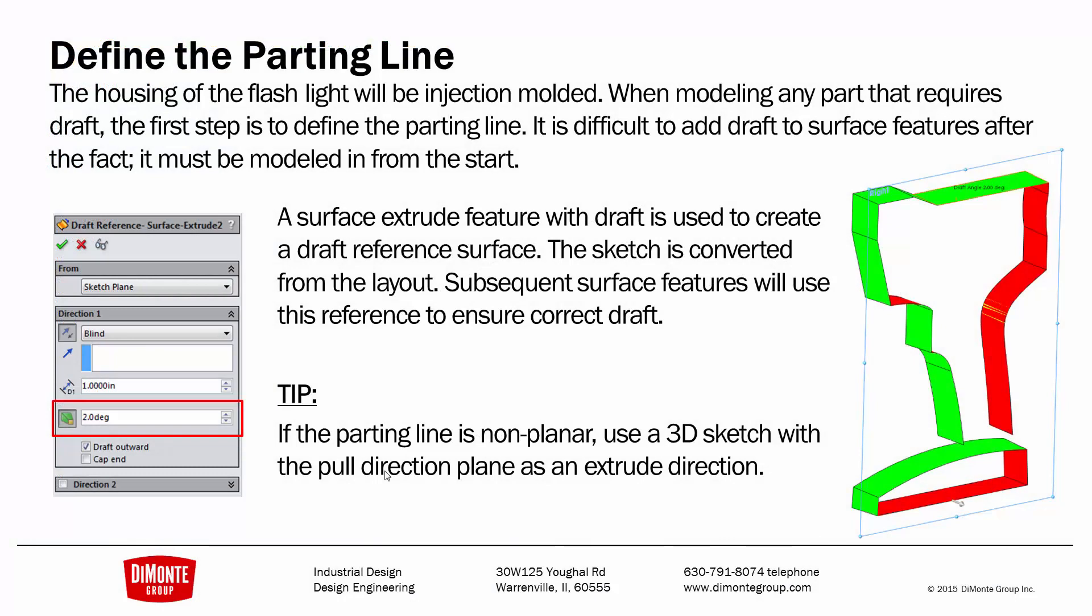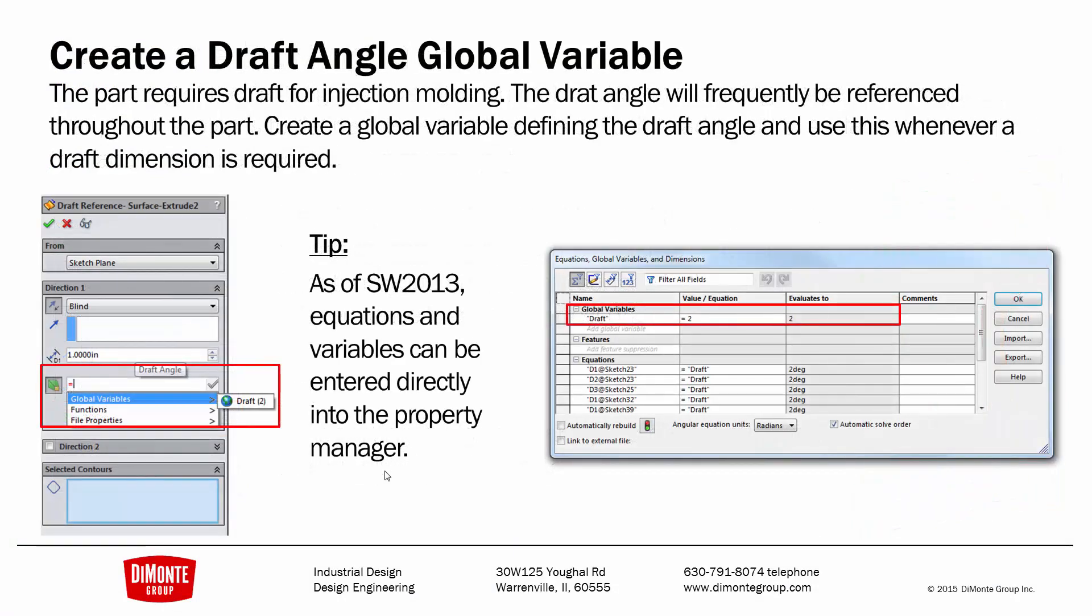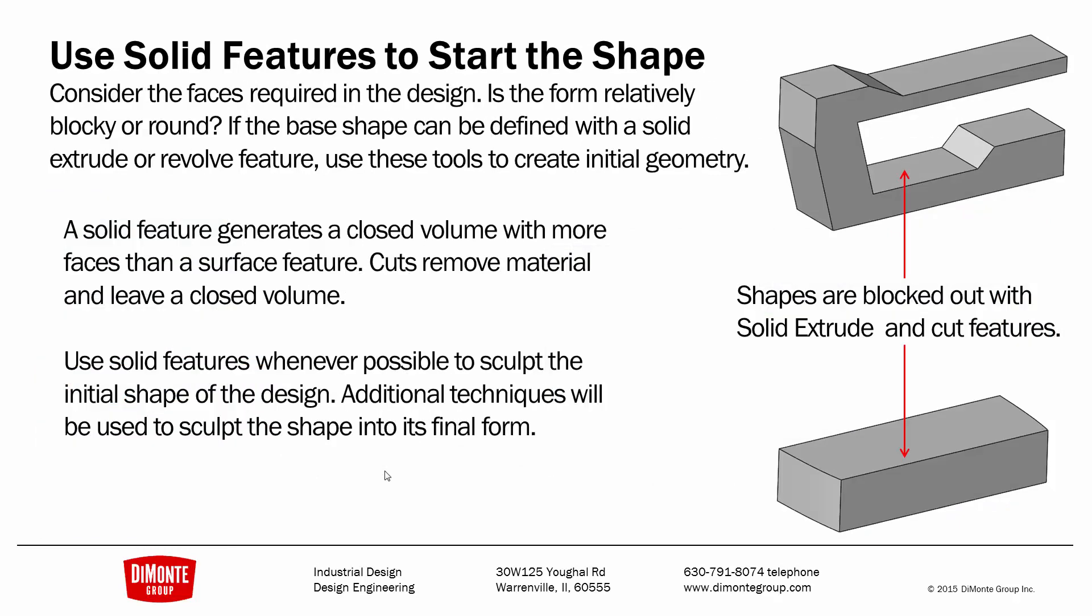So I'm going to define the parting line with a reference surface with draft. It's helpful to create a draft global variable. I'm going to use solid features to start the shapes. I'm going to get as much as I can with the solid features. Everything's relatively blocky, and the solid feature always creates a closed volume. Then I can use some cuts to shape it. So whenever possible, I'm trying to use solid features, and I'm going to sculpt them with the surface features. I get a whole lot more. I get at least six faces when creating an extrude like this. I get the top, the bottom, and the four sides. Versus a surface feature, I may only get a couple faces at a time, or one face. So solid modeling is always faster, but surface modeling gives us more control to sculpt organic shapes.